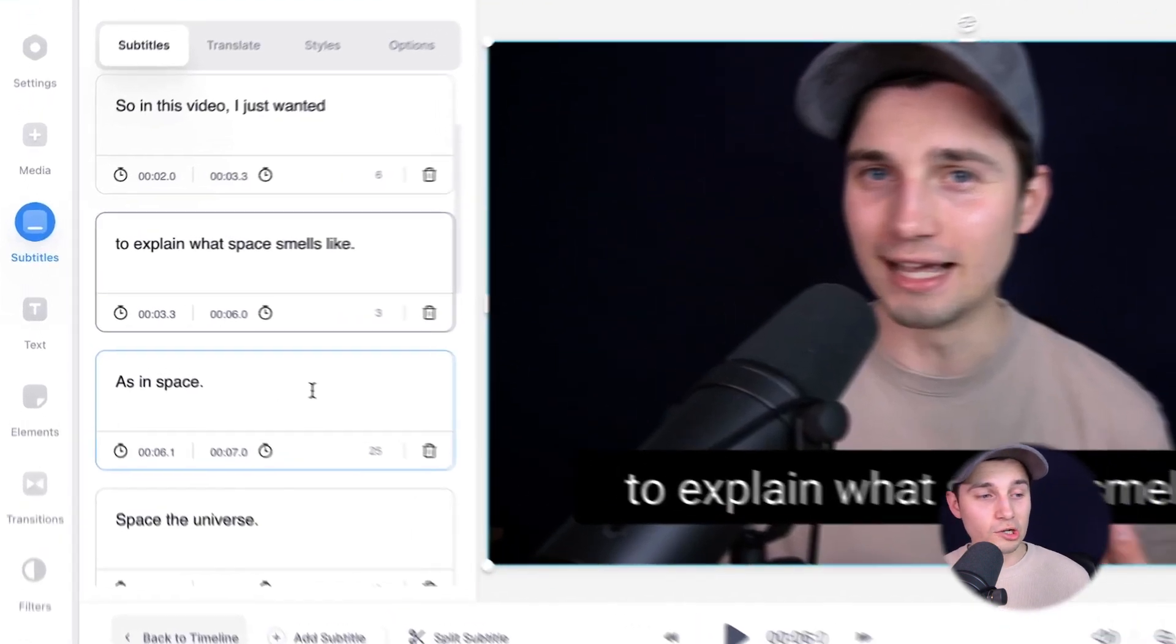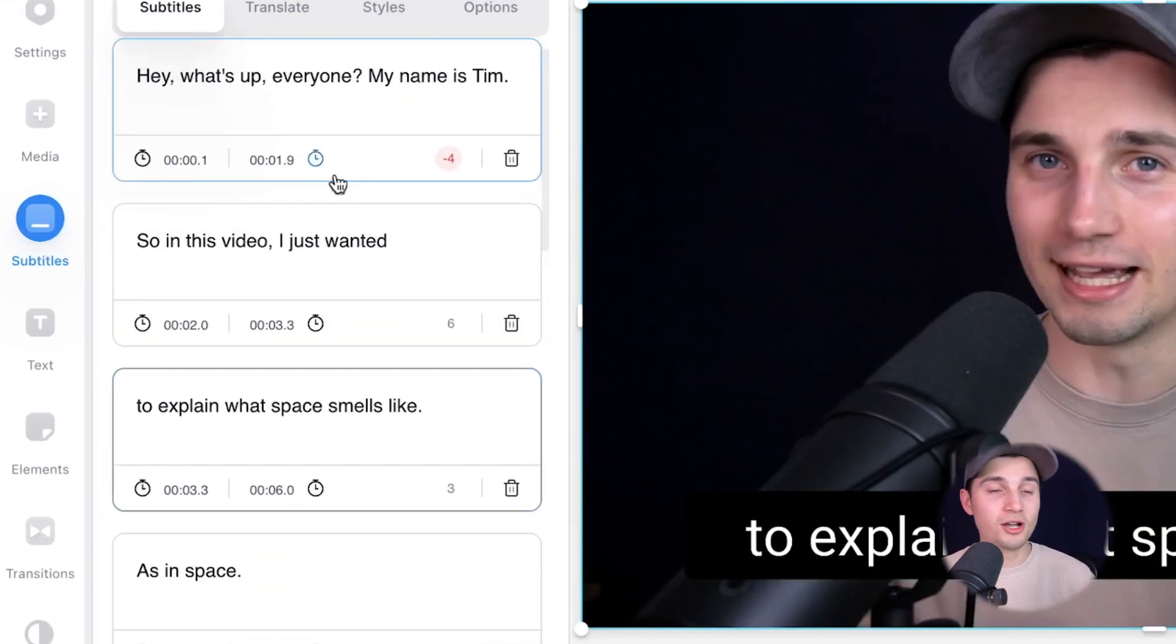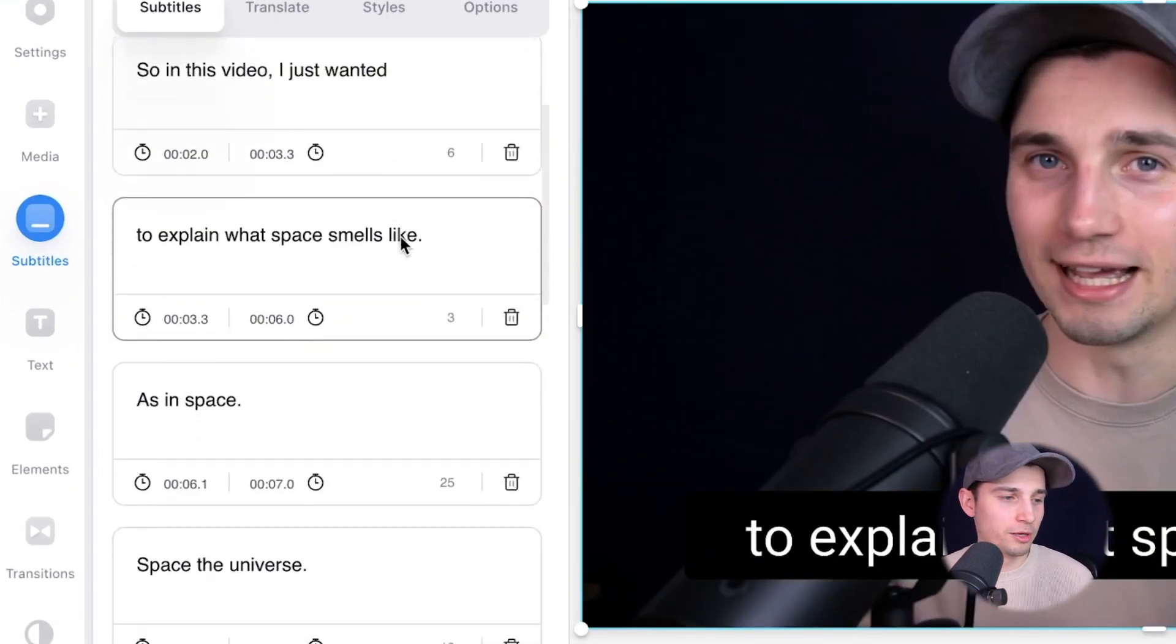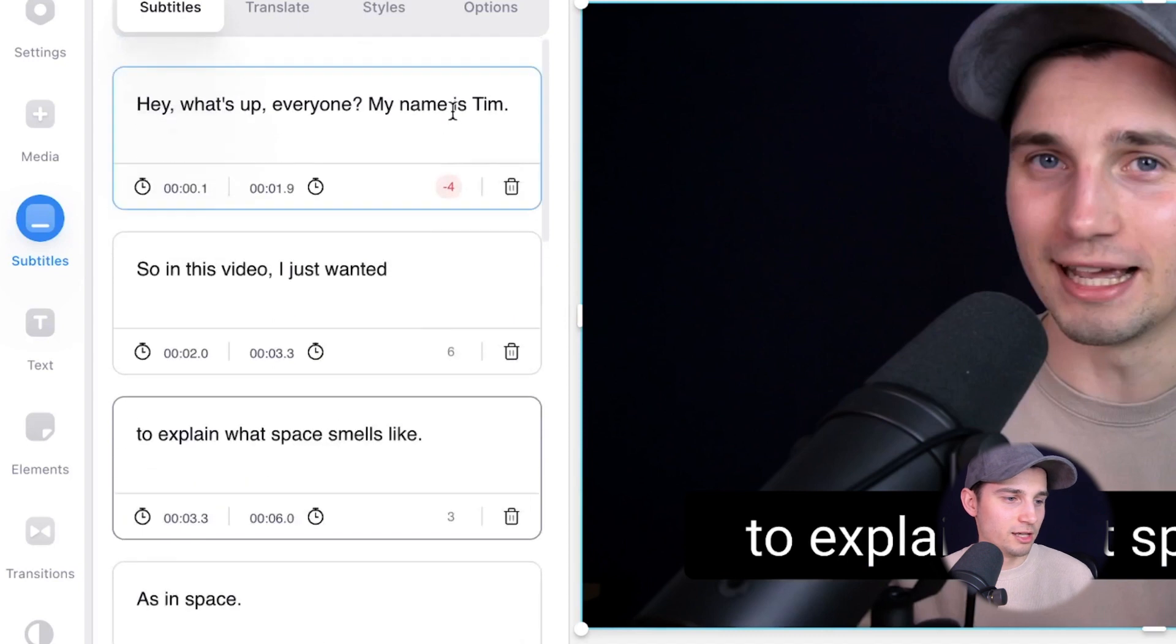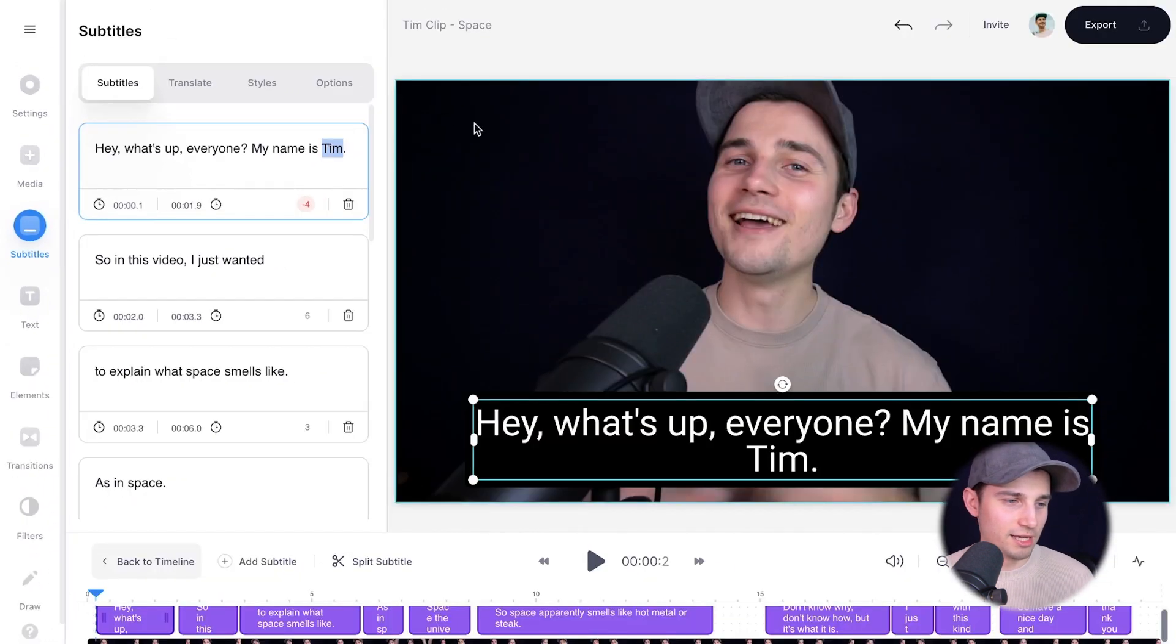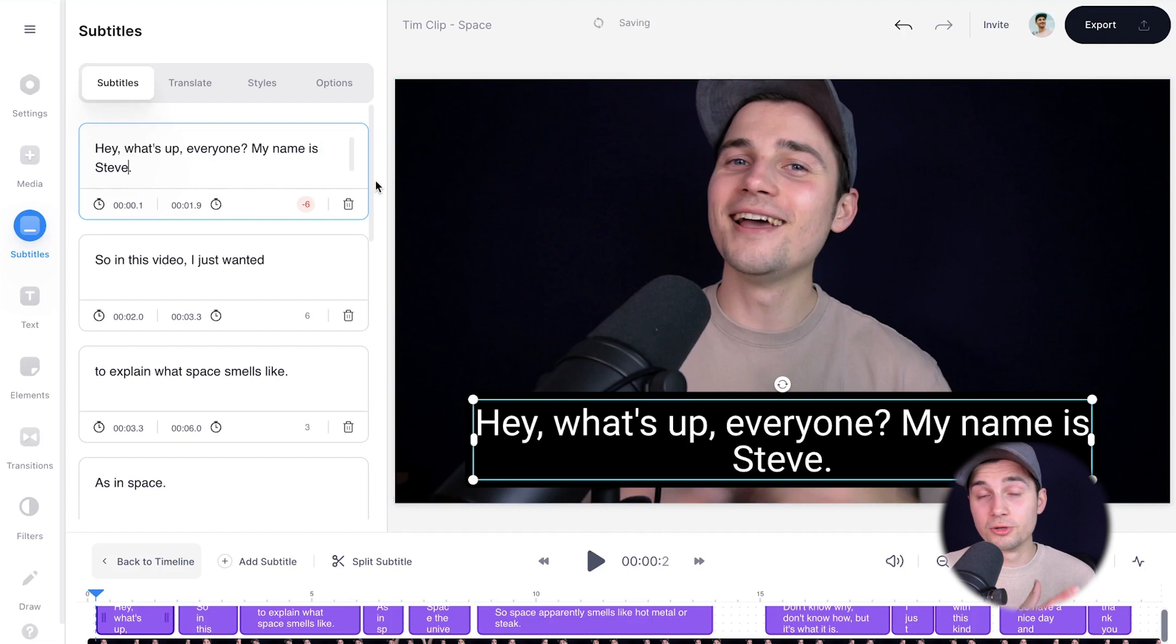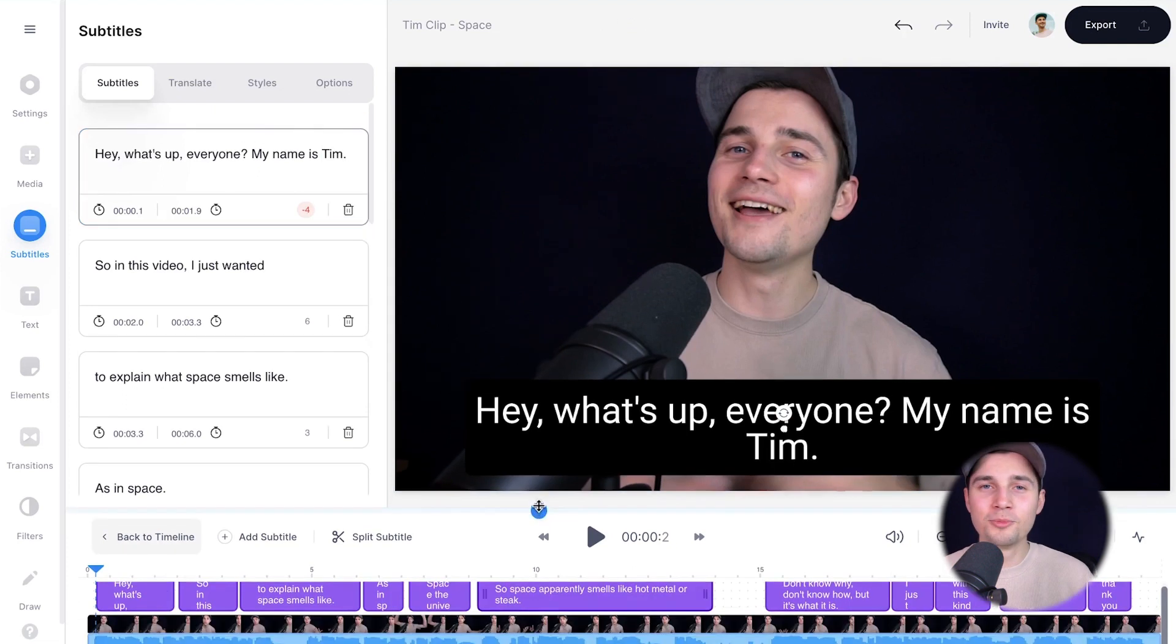Now, if you take a closer look on the left, you can see all the text boxes. So if you want to change all the words, you can do it from here. So let's say if you want to change this name from Tim to, I don't know, Steve, there you go. You can just do it like that.